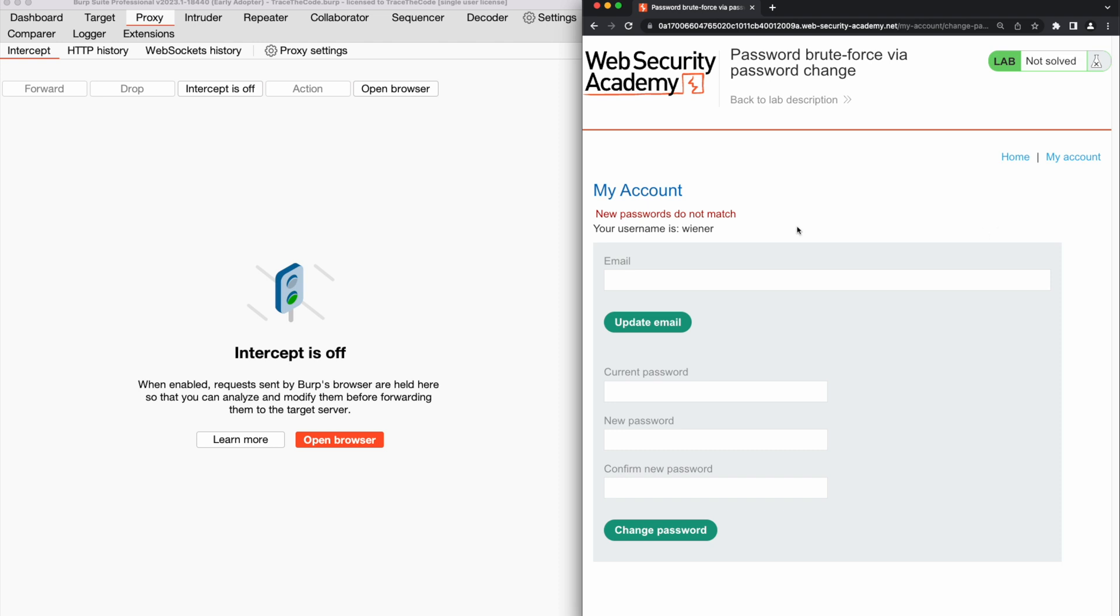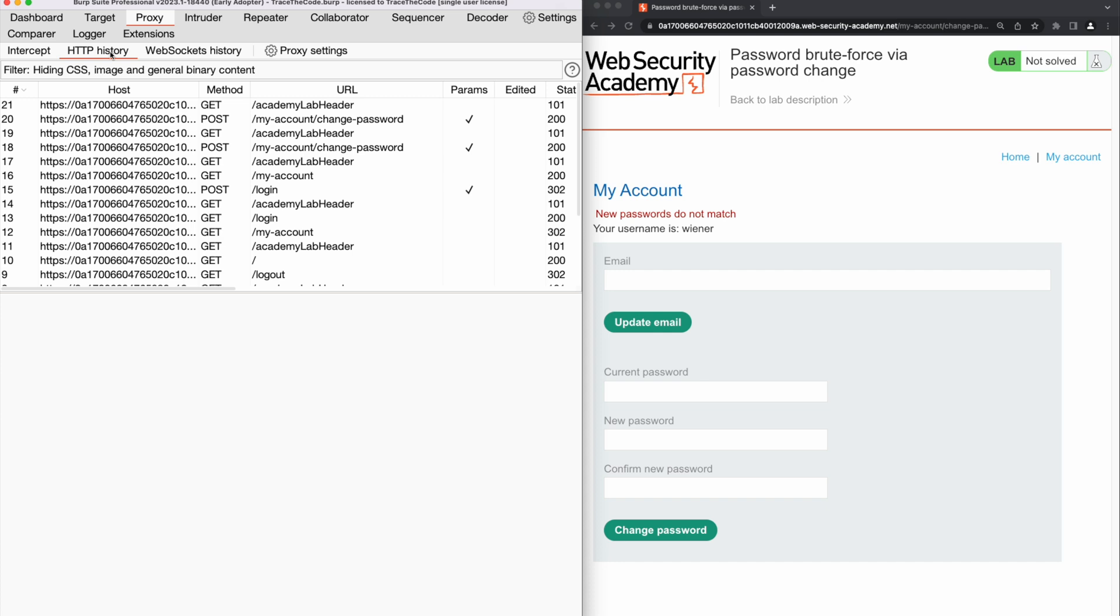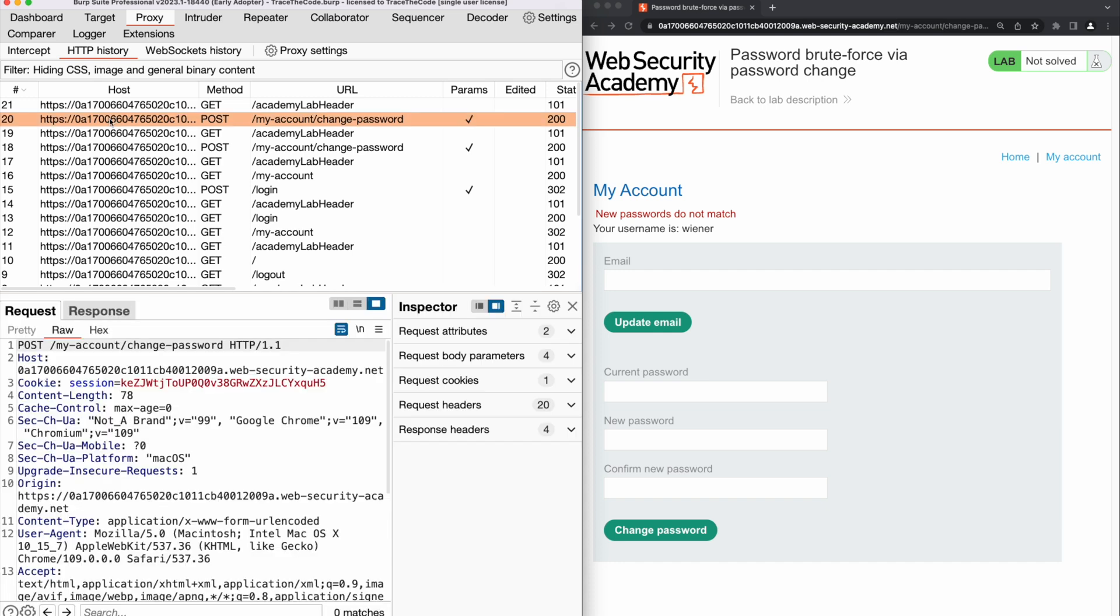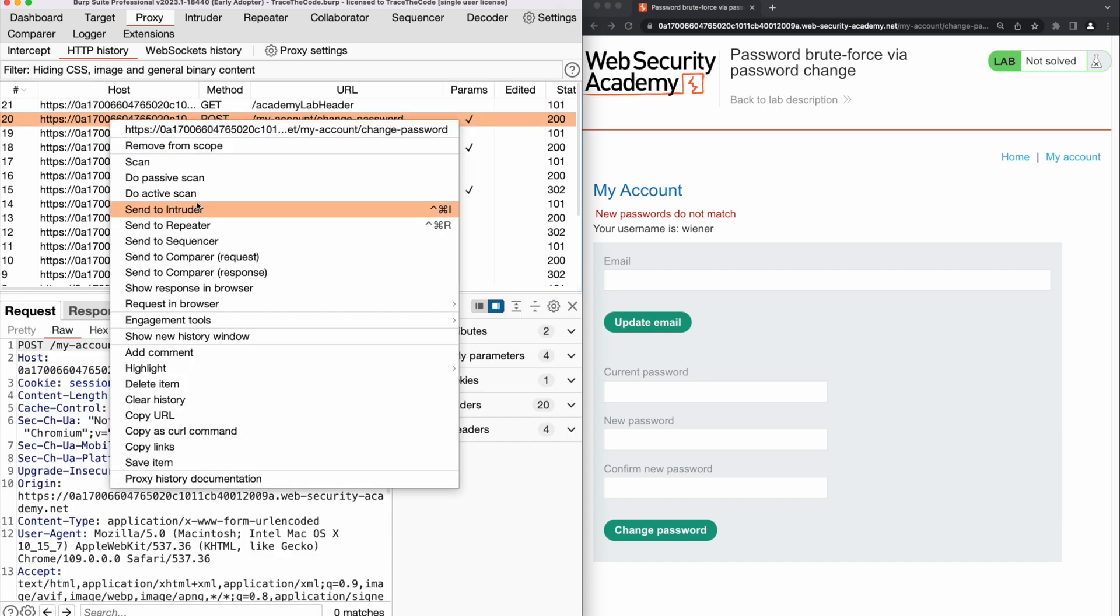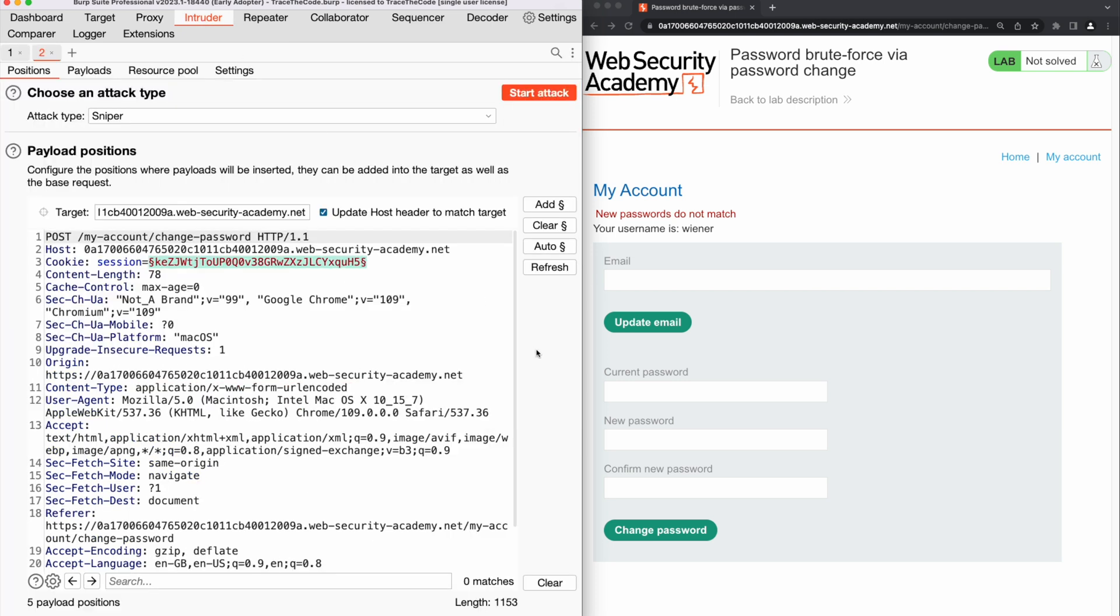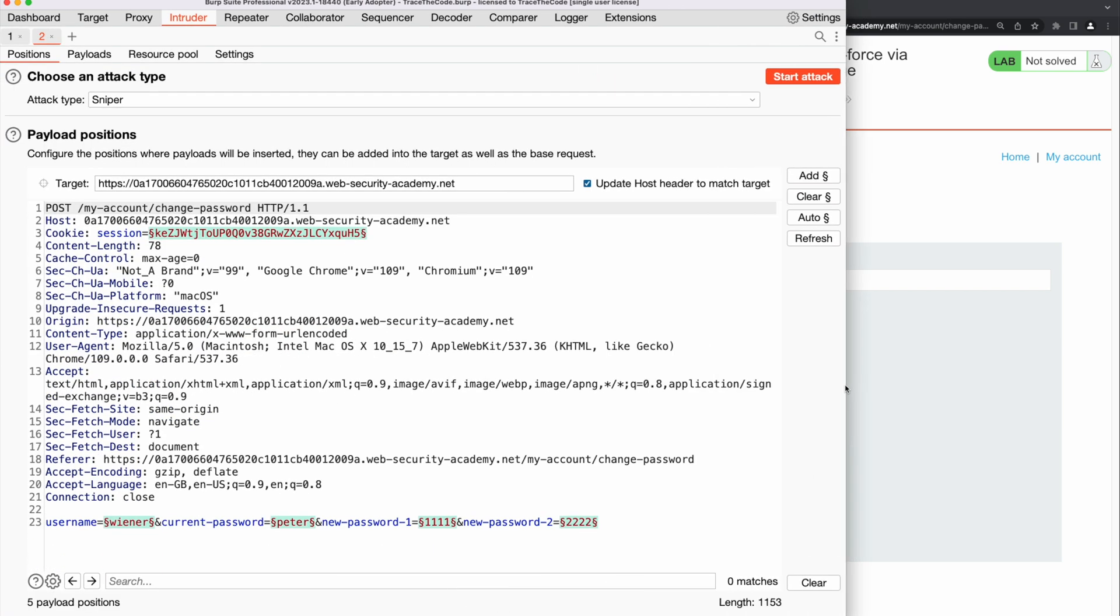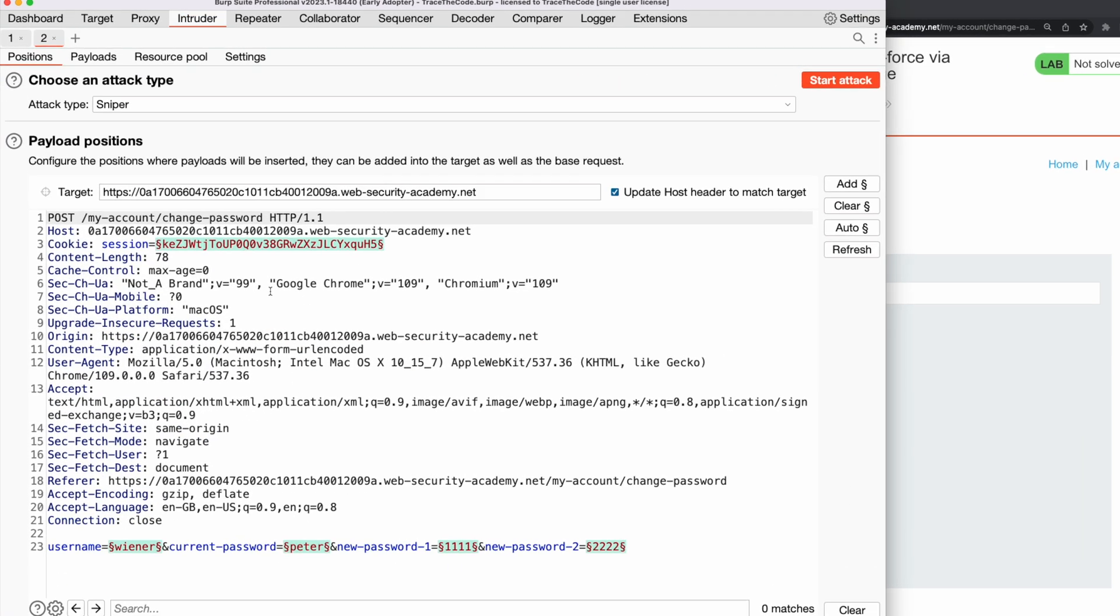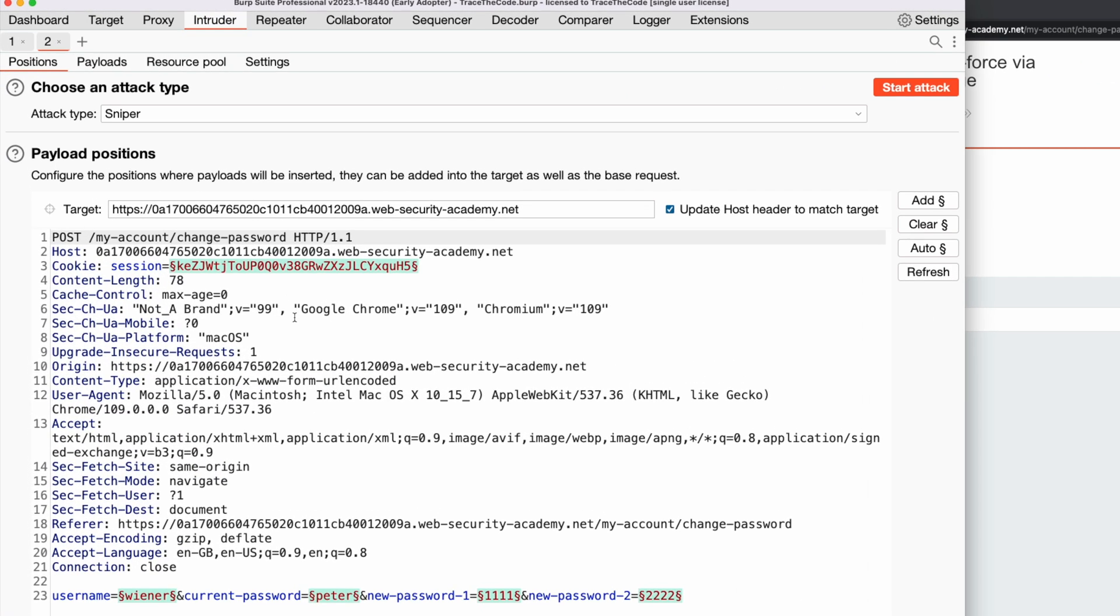In Burp, we go to the HTTP POST request for changing the password and send this request to Burp Intruder. We need to configure Burp Intruder to perform a password brute force attack for user Carlos and flag any response that contains the message new passwords do not match.